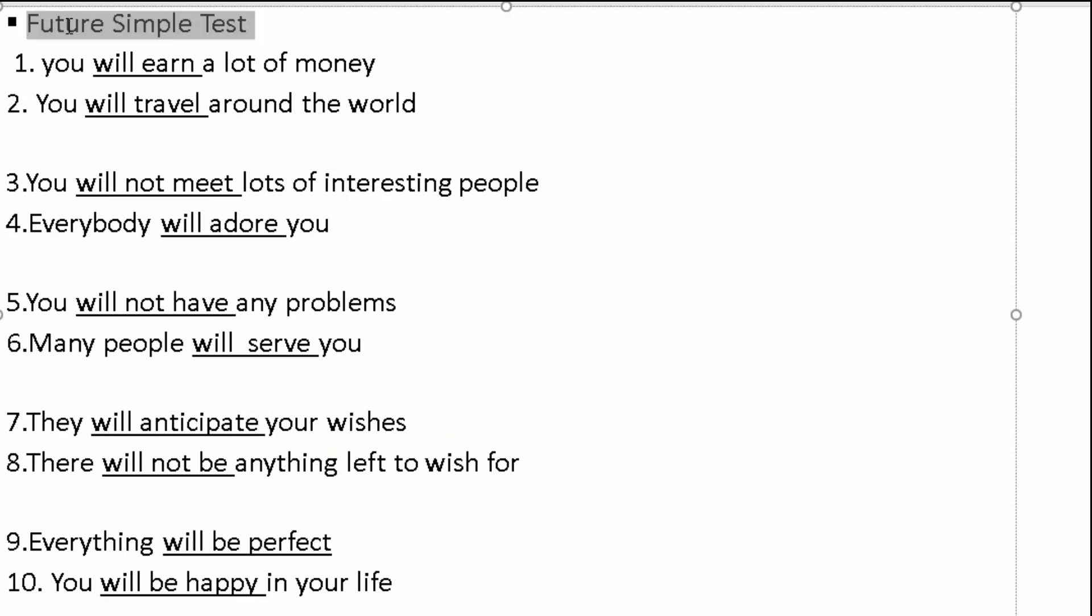It's very easy. It's all about Future Simple test, negative and positive. I hope this lesson was a benefit for you guys. If you have any question, you can ask me in the comment below. Thank you.